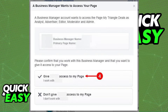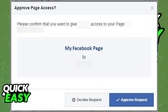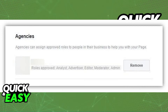A prompt will appear and they will detail the request. You can select the first option, Give their name access to my page, in order to accept that request. Once you do so, confirm the request again and you will be given a review of what they can do after you accept it. You can remove certain roles if you want to on the same page within your Business Manager.